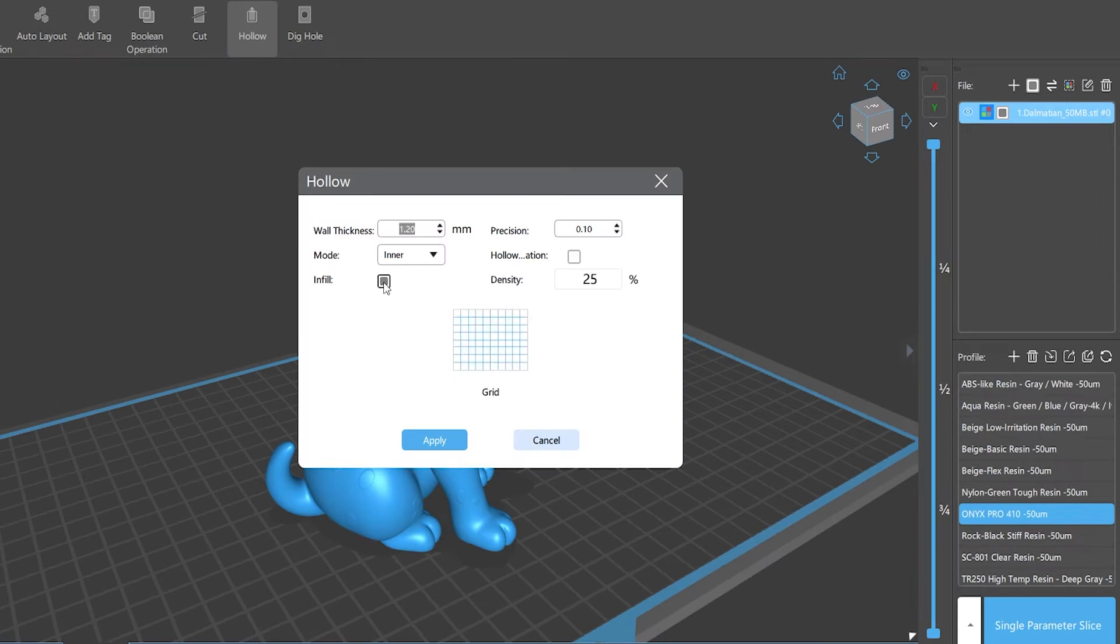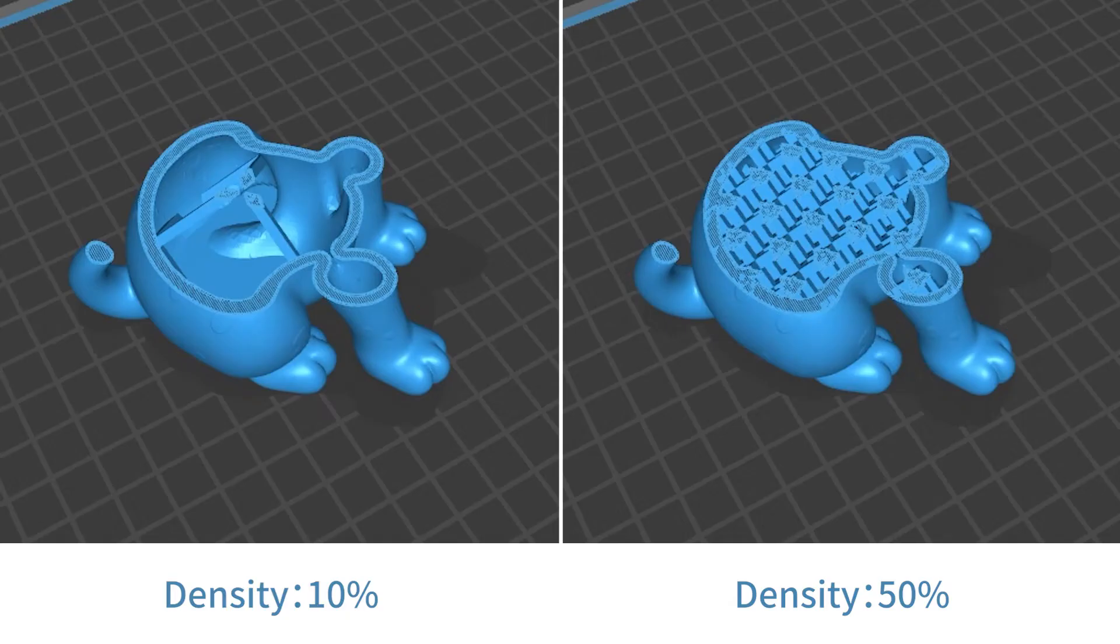Fill: If you turn on this option, the internal filling density will show. Density - the bigger the value, the larger the density will be, and the grid lines will get denser, of course.